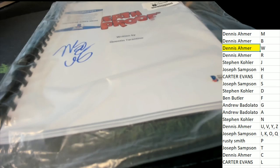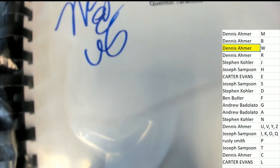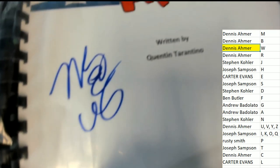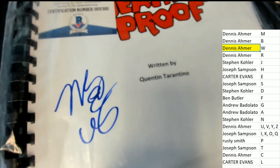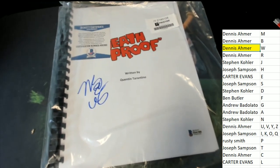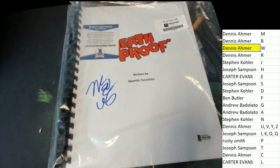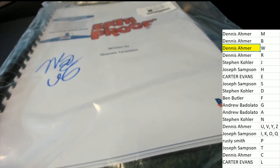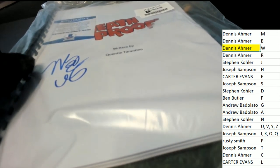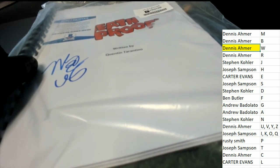Death Proof by Quentin Tarantino. Mary Elizabeth Winstead. Autographed movie script. Nice hit.